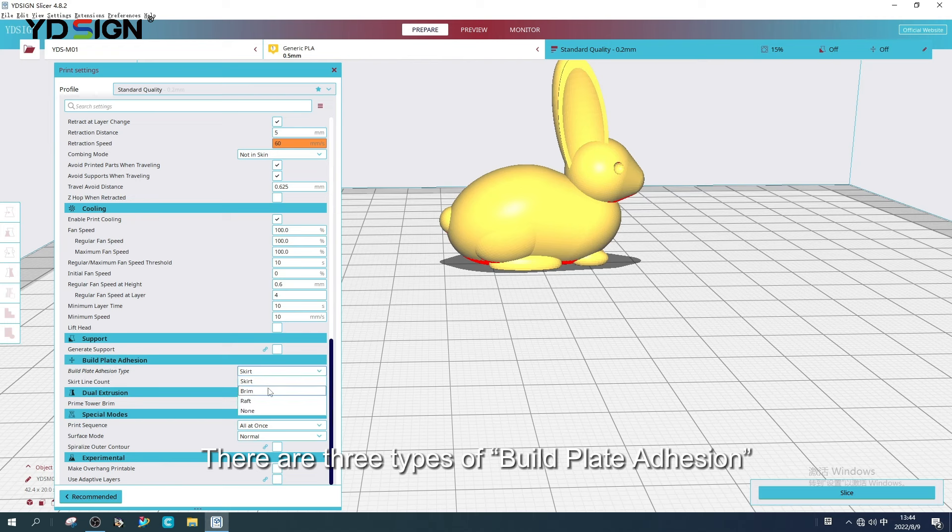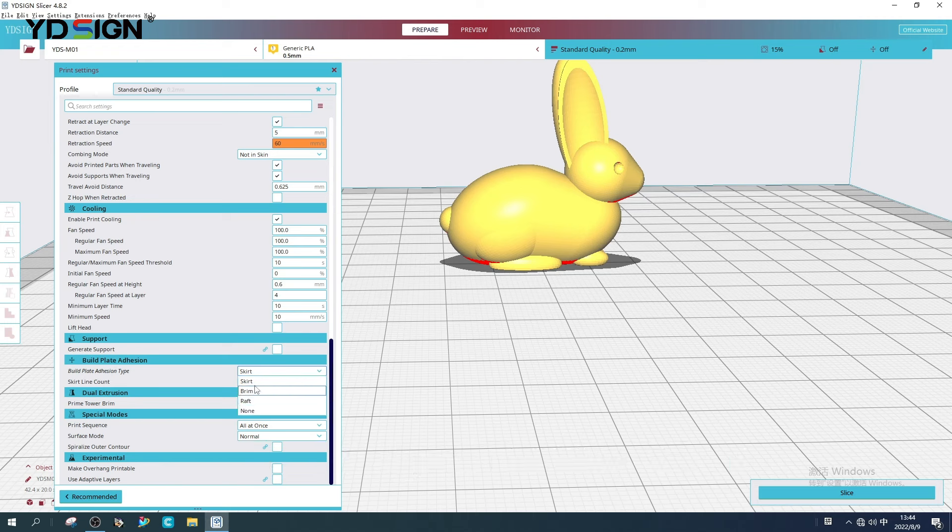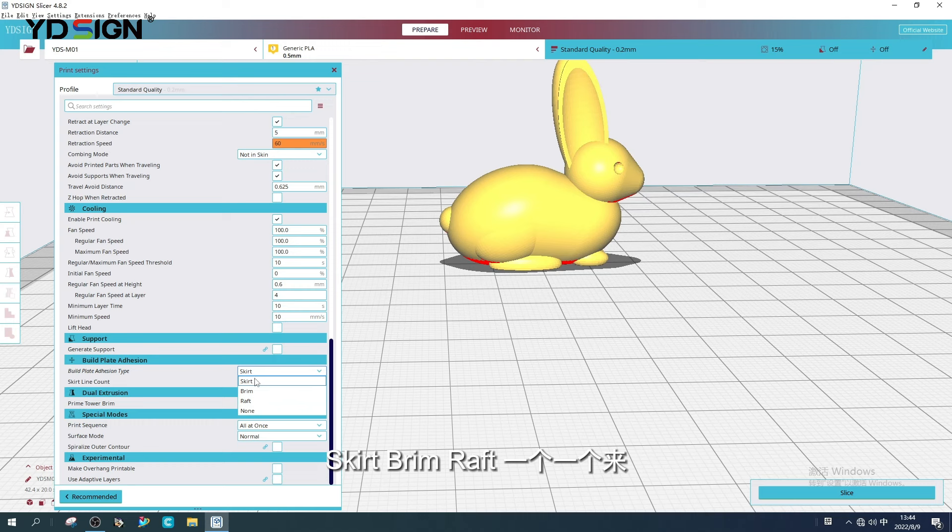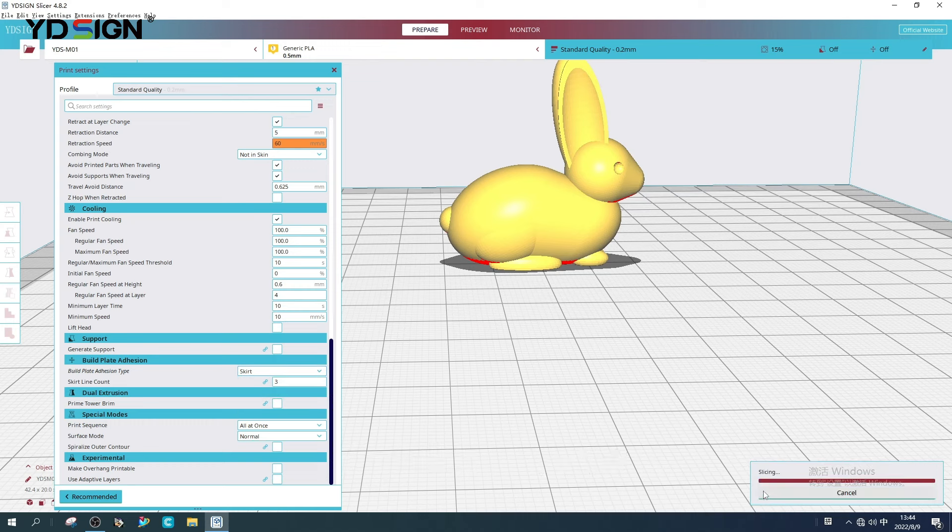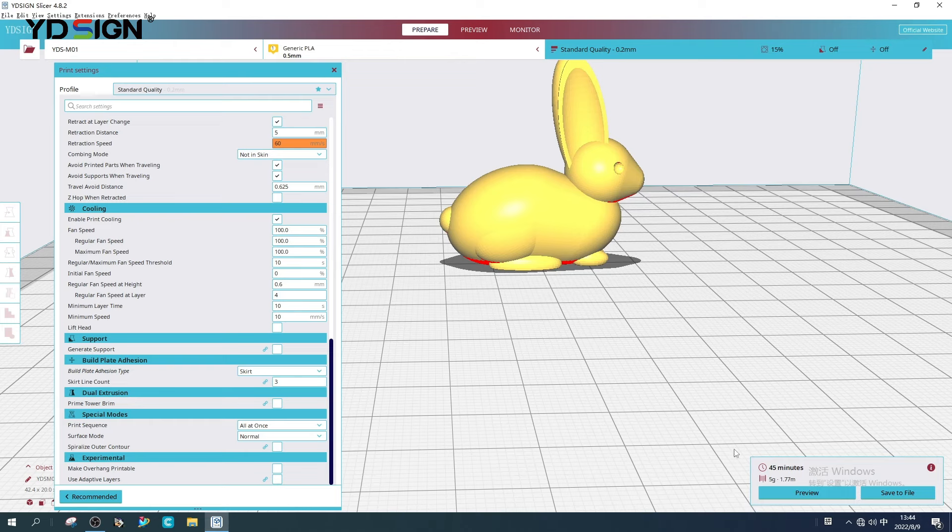There are three types of build plate adhesion: skirt, brim, raft. We will introduce them one by one.